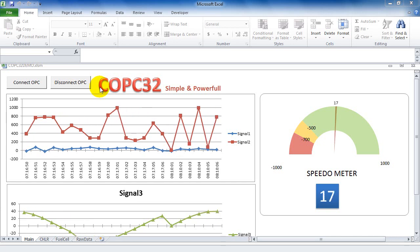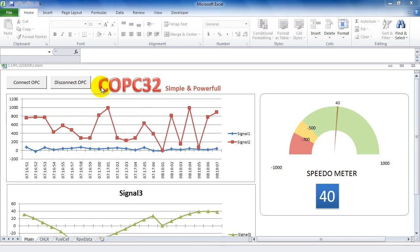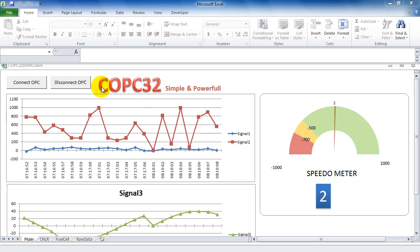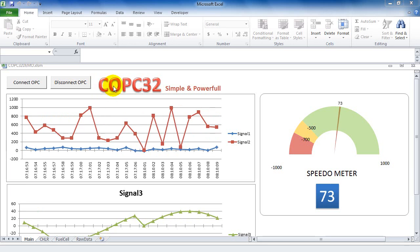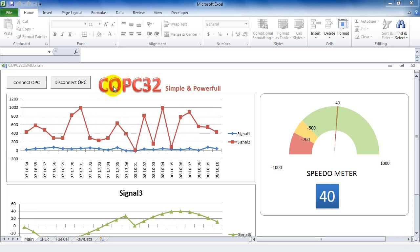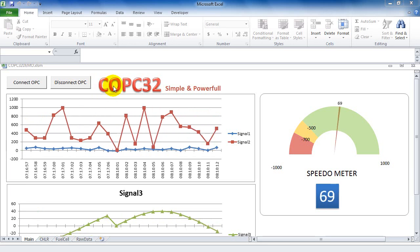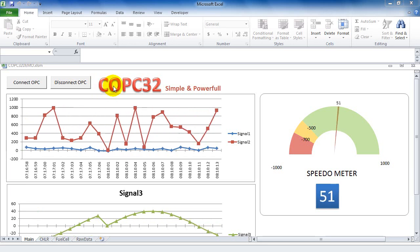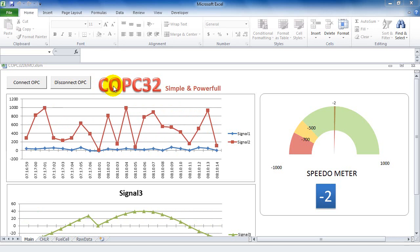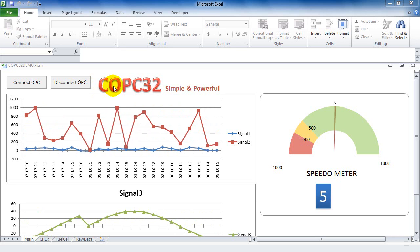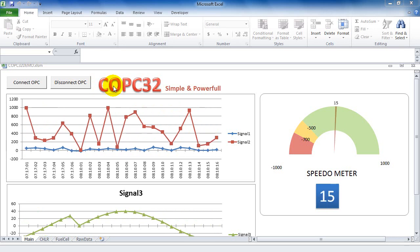Hi, today I'm going to show you how to use COPC32 on Excel 2010 to create a scatter application to read and write data from and to an OPC server.